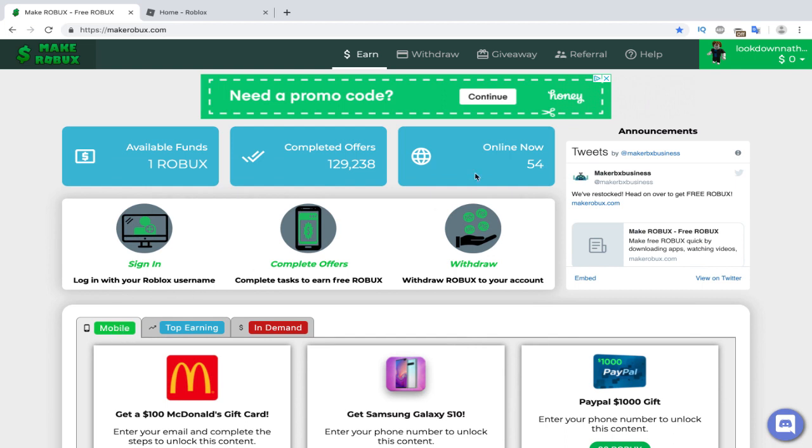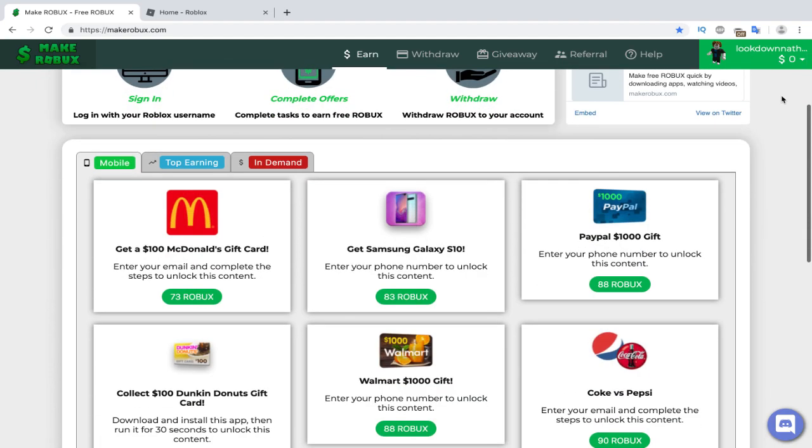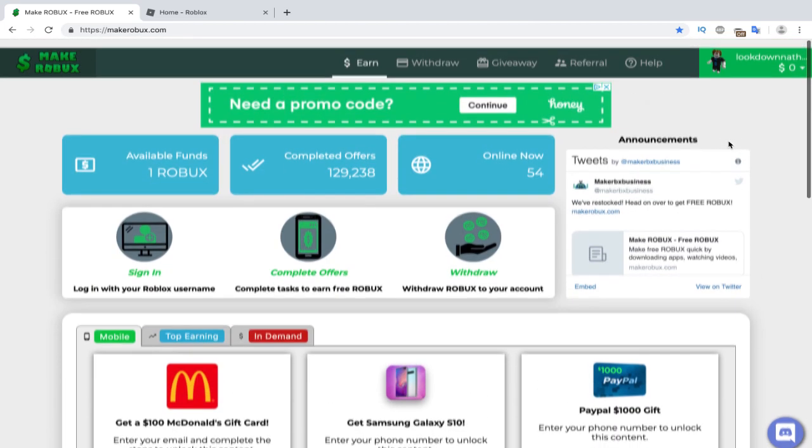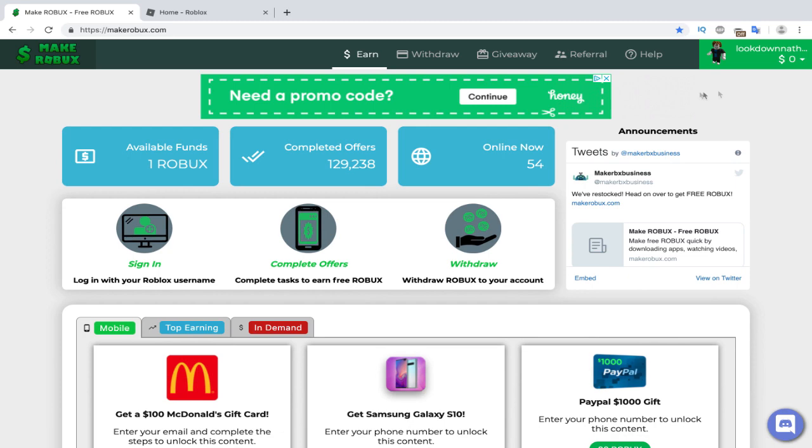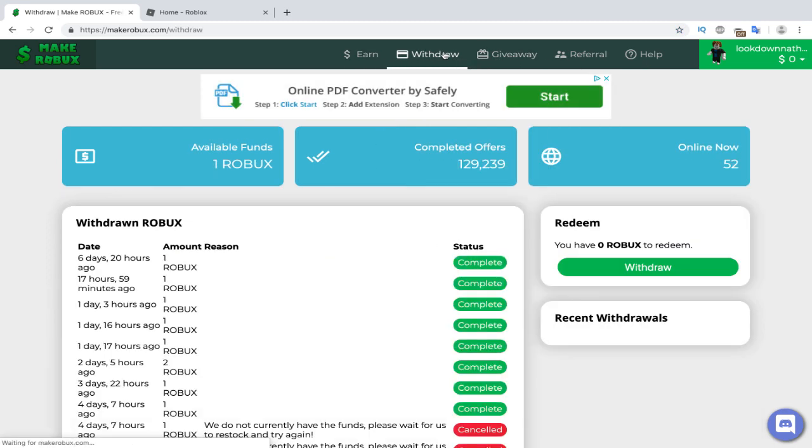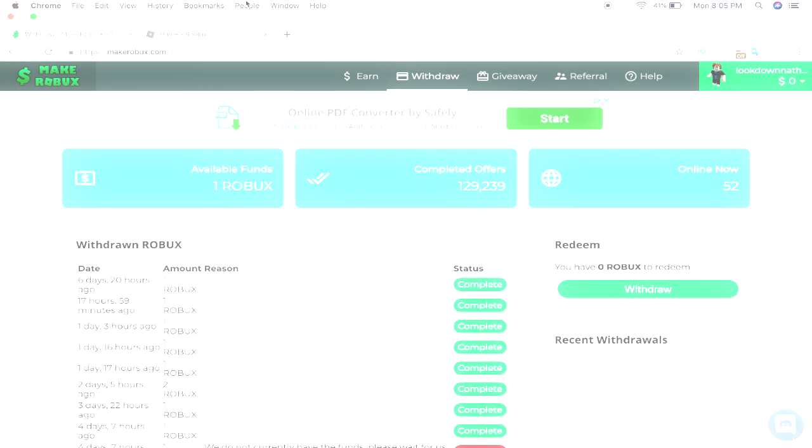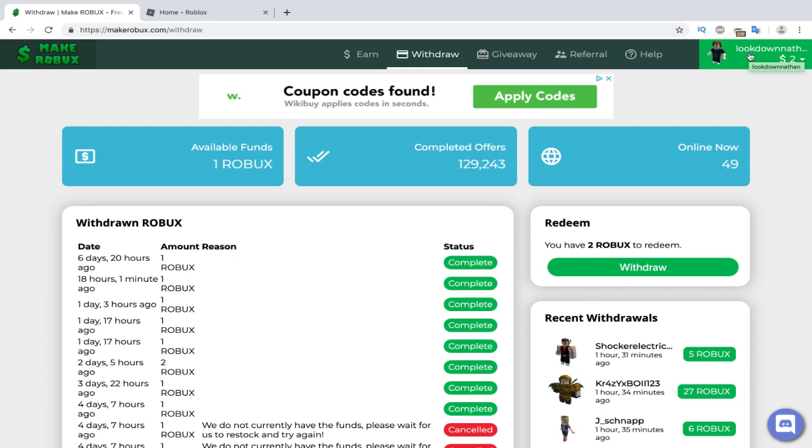Actually, you can earn up to three times the Robux if you use the mobile tab on a mobile device. So I just completed the one Robux offer, and now we're just going to wait for that Robux to come in, and I can show you guys how to withdraw and get that Robux easy. And keep in mind, if you're on a mobile device, you can earn hundreds of Robux on the mobile tab, or if you're on a computer, you can use top earning or in-demand tab. Now, let's just wait for that Robux to come in.